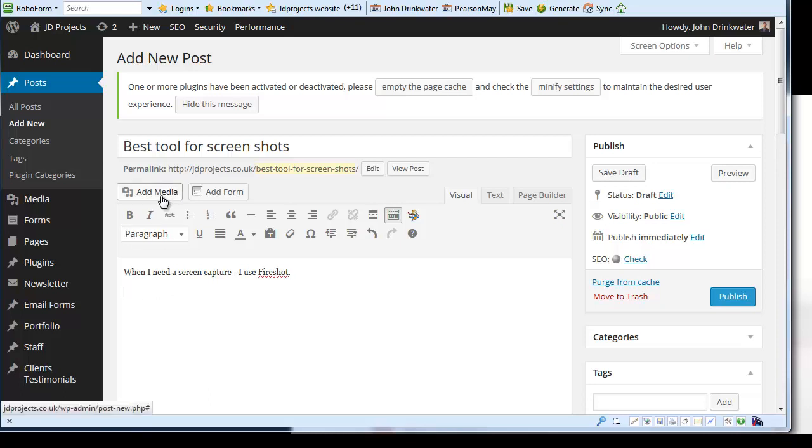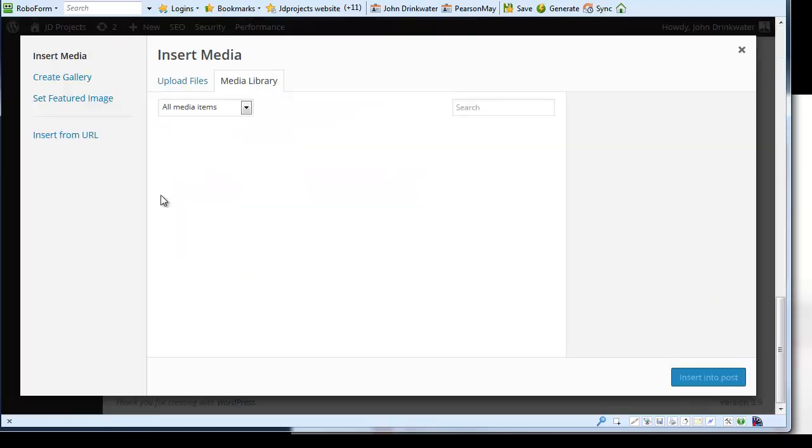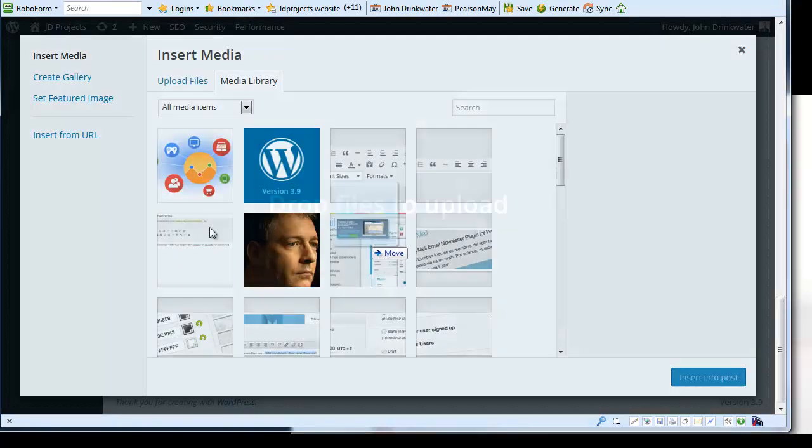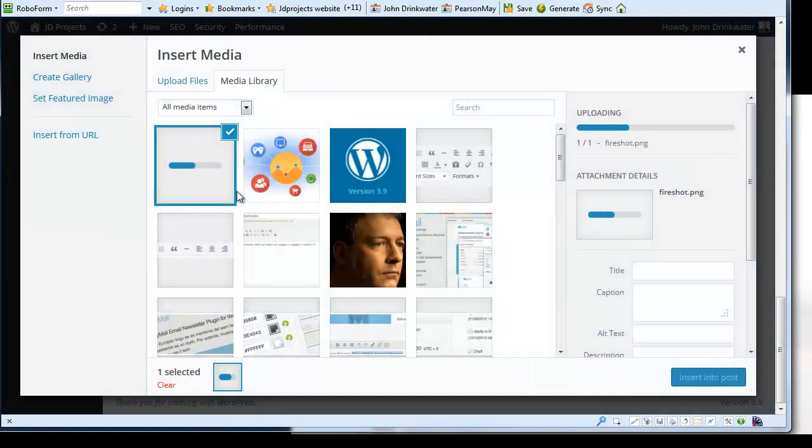And then I can add media. And who's going to spot the deliberate mistake?